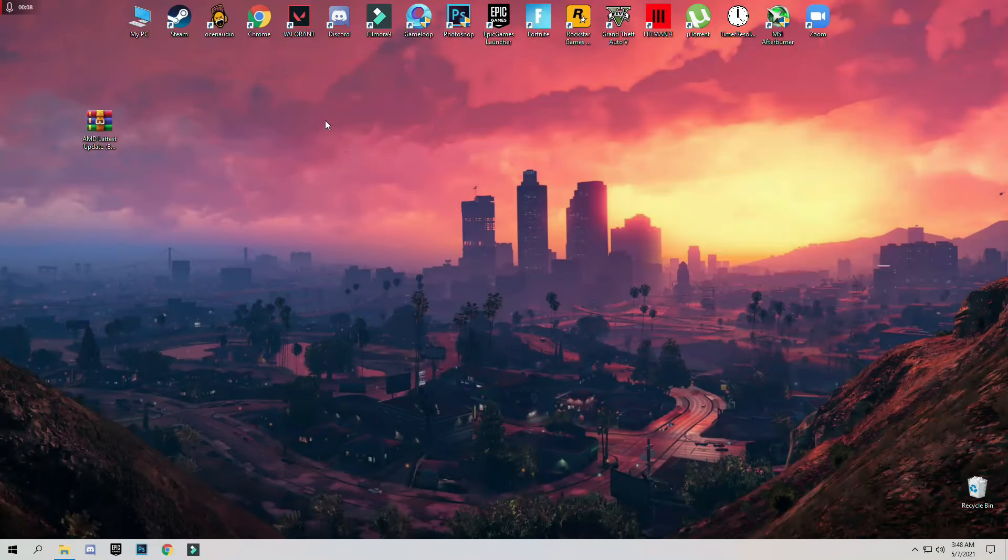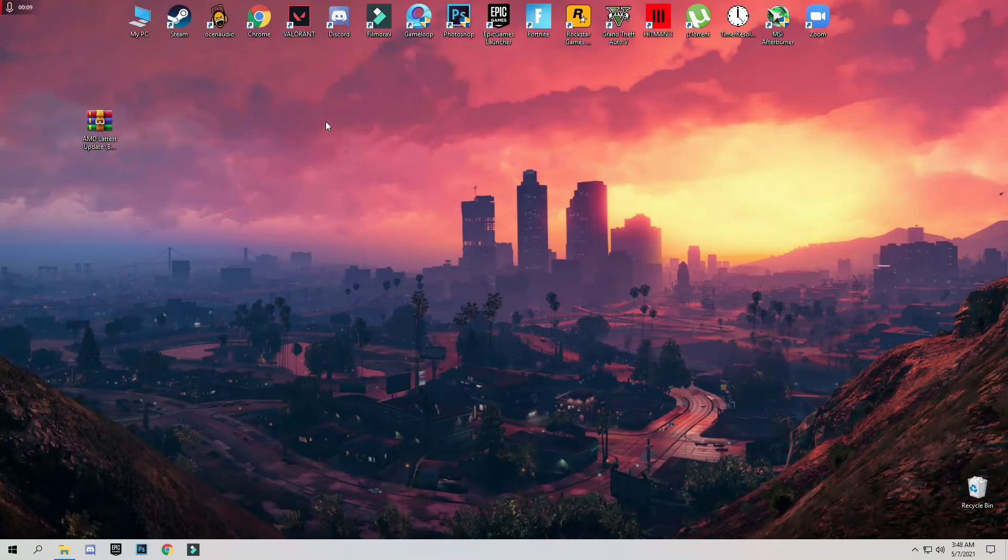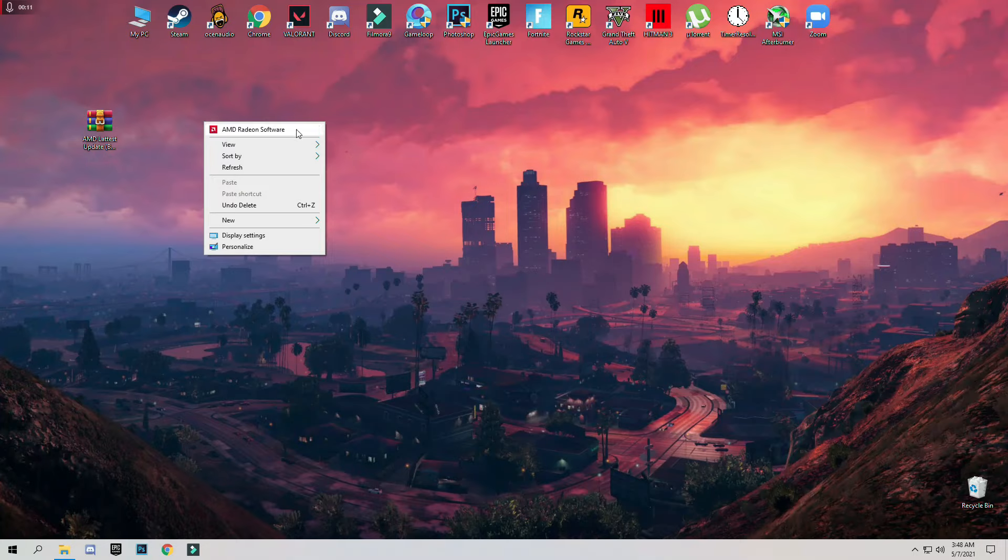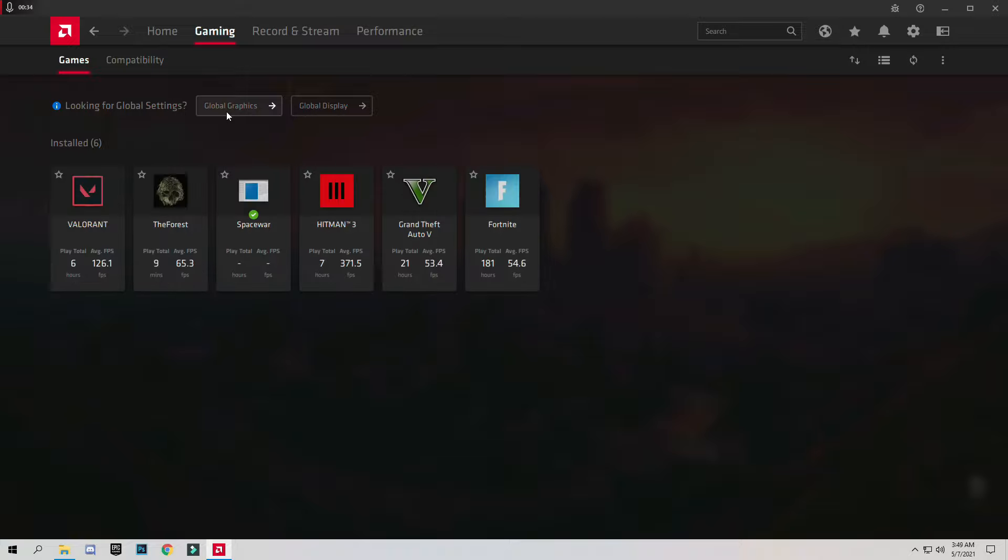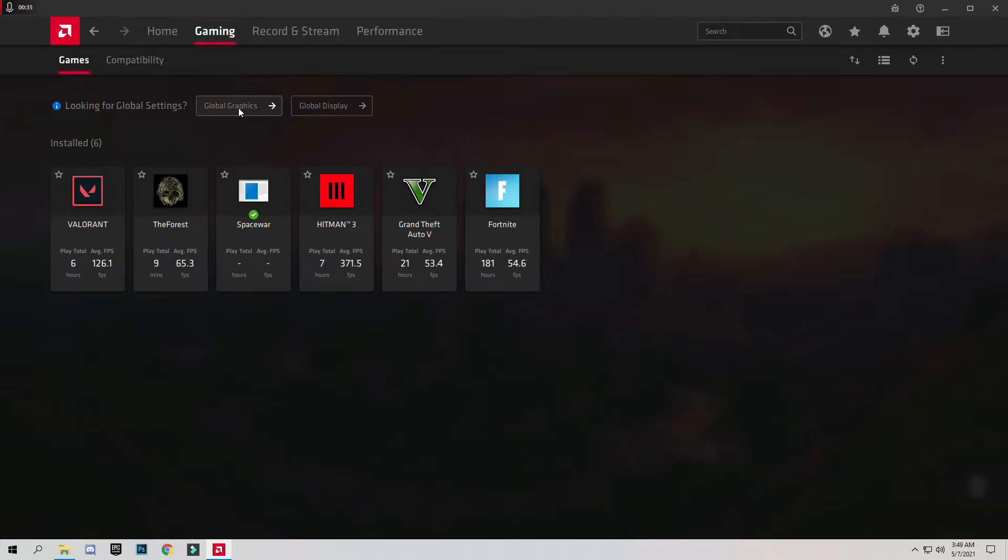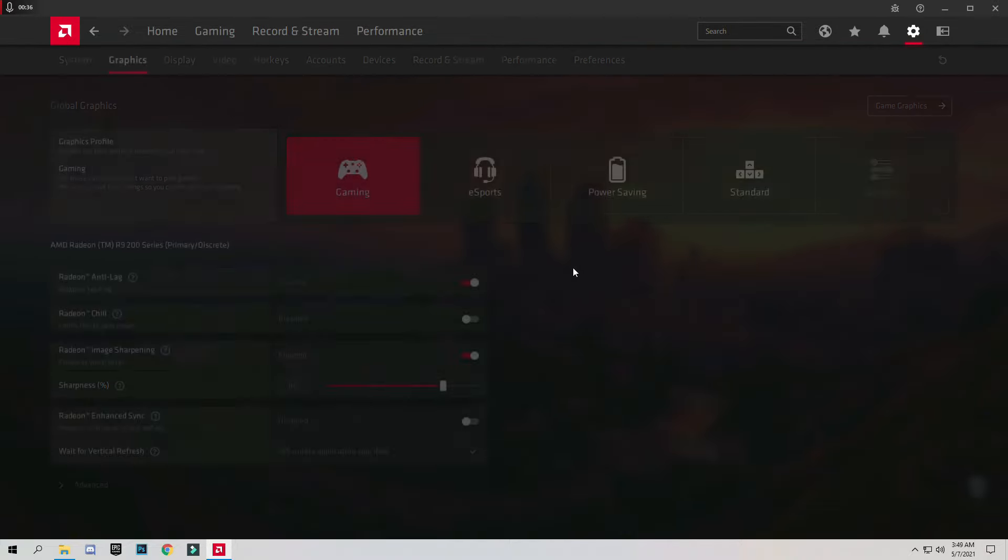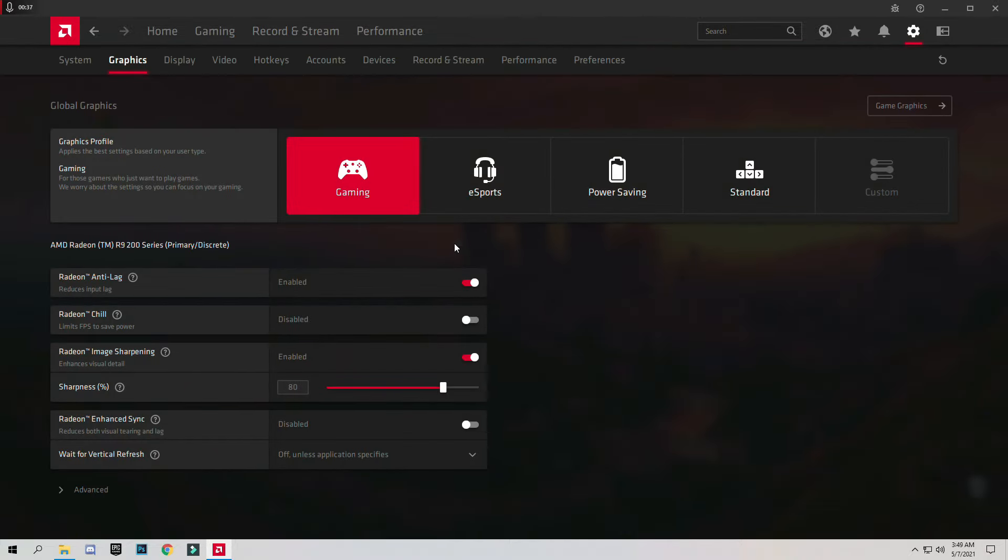After downloading and installing the AMD drivers, just right click on screen and click on AMD Radeon Software. Now go to Gaming tab and click on Global Graphics and select the Gaming Profile.